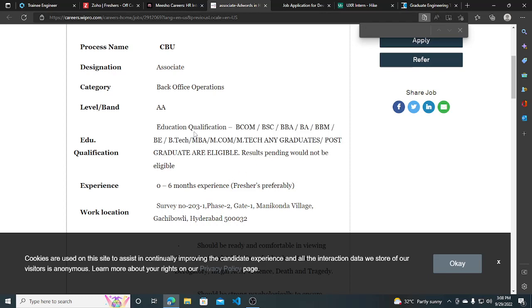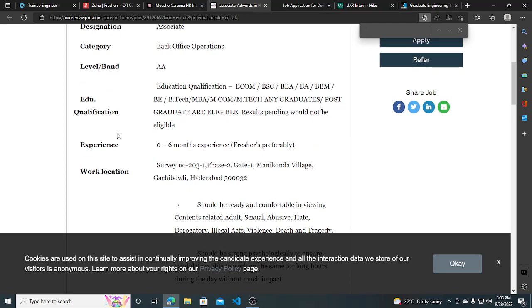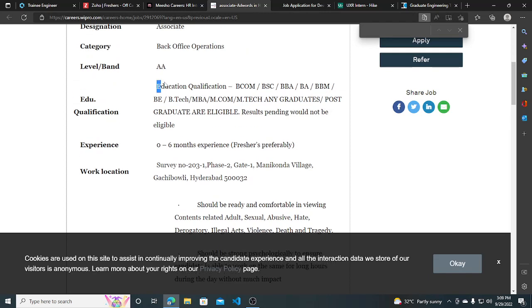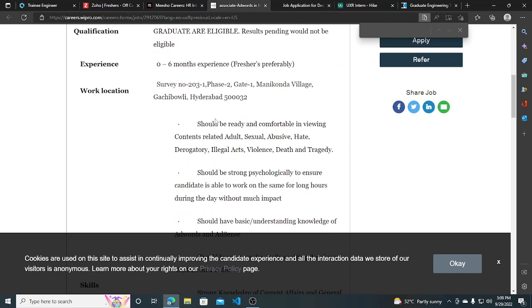If your results are pending, you would not be eligible—only if you are already graduated can you apply. The experience requirement is zero to six months, and freshers are preferred, so if you are a fresher, you can obviously apply for this.